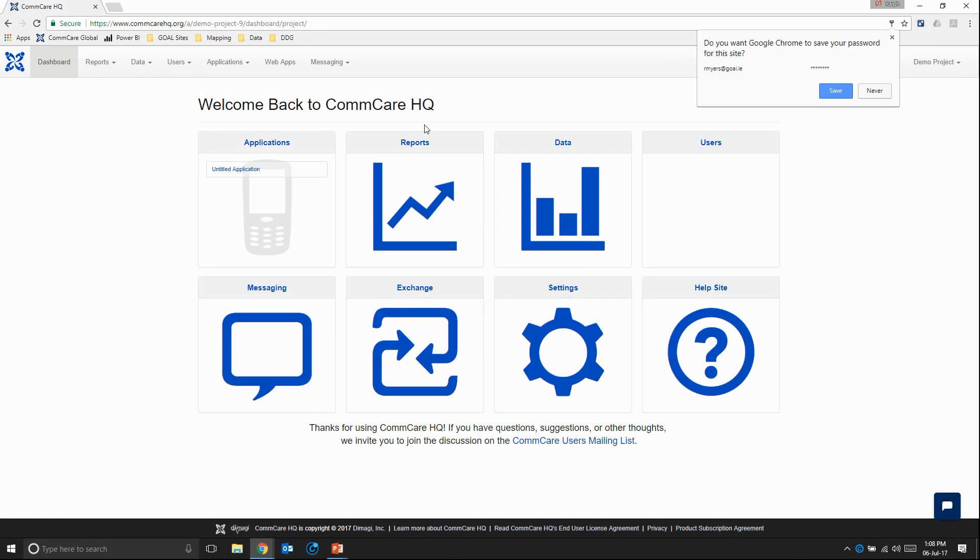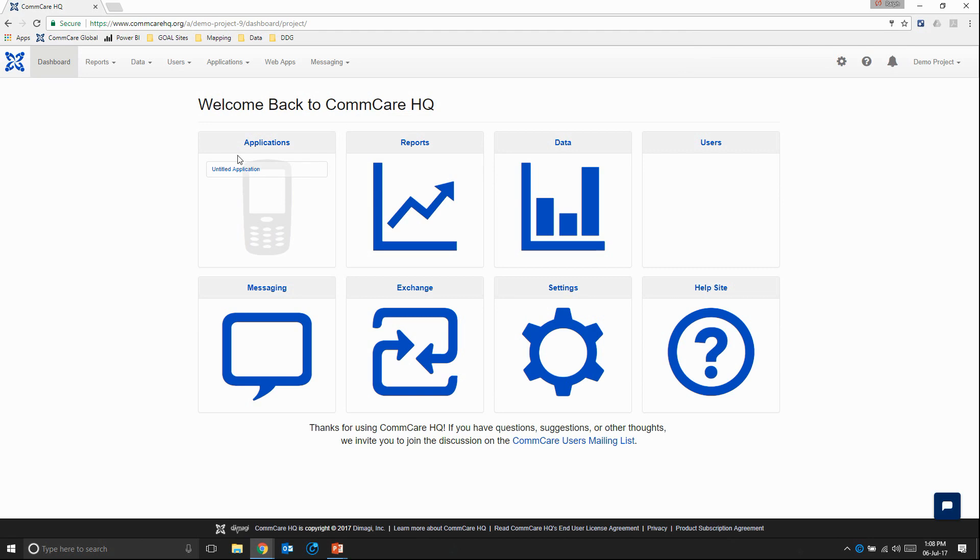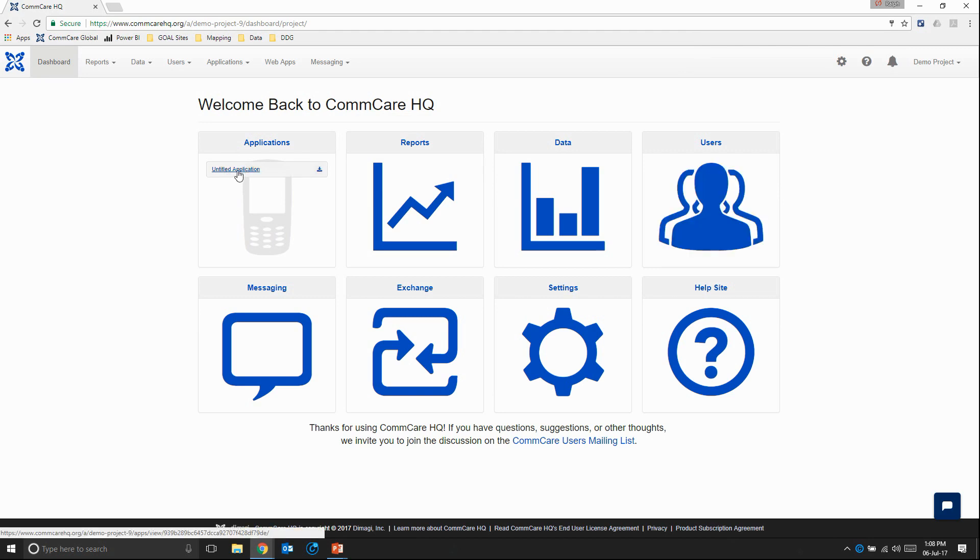This will bring us to our ComCare dashboard. And I'm just going to click on the untitled application, which was automatically created when we first created our ComCare project space.